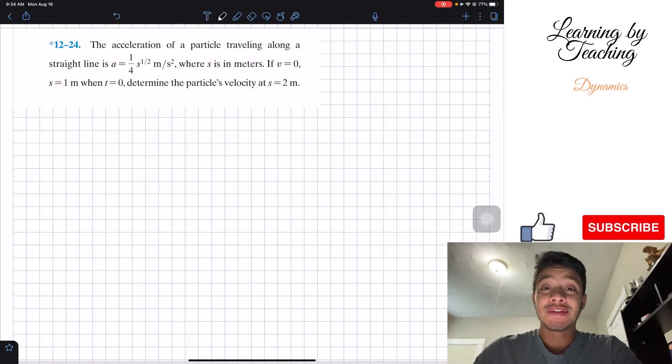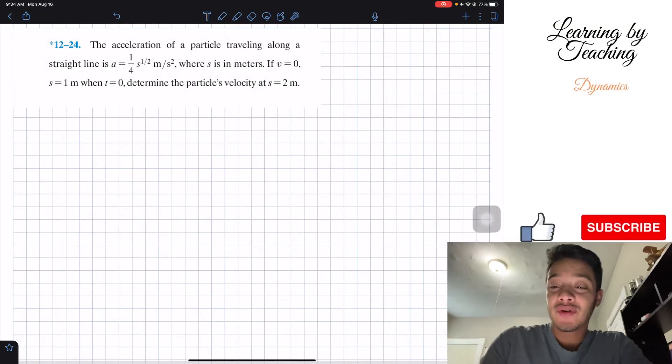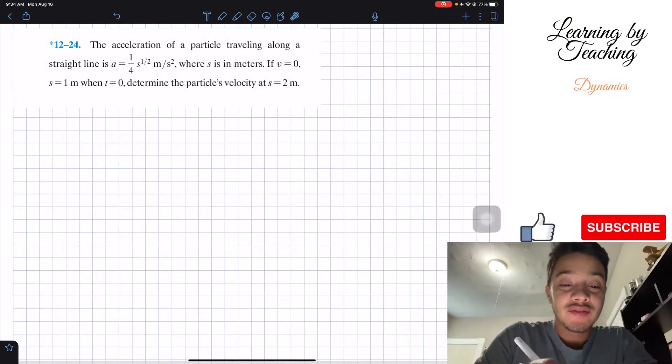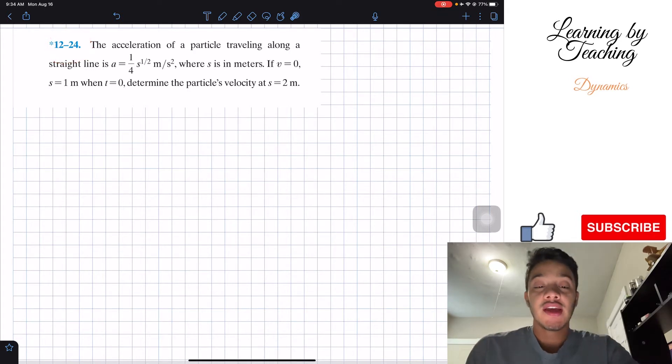Welcome back everyone to Learning by Teaching. Today we're in dynamics and we're going to solve problem 12.24.